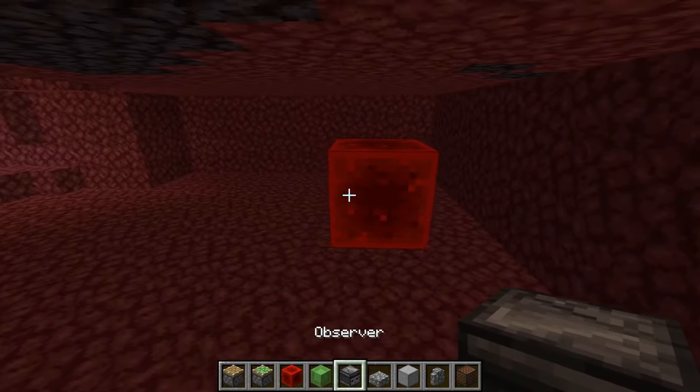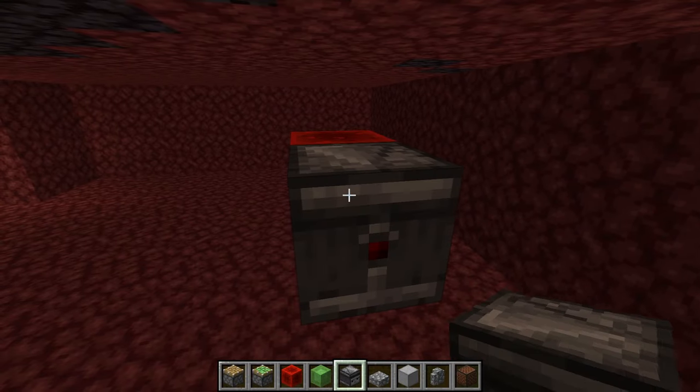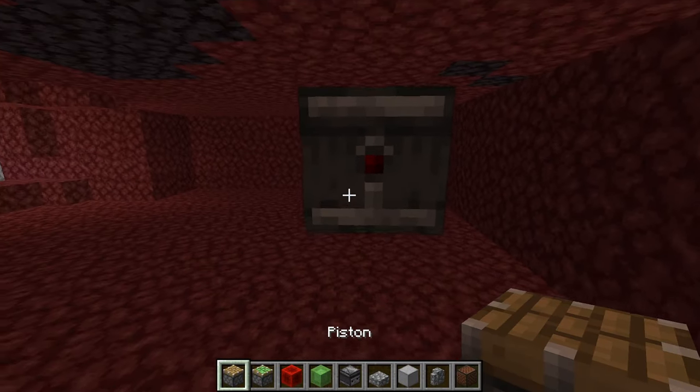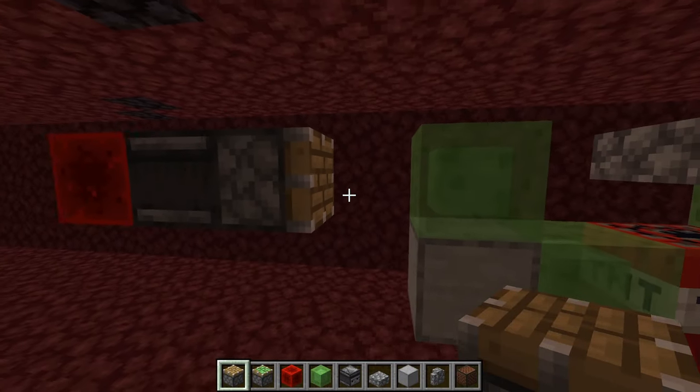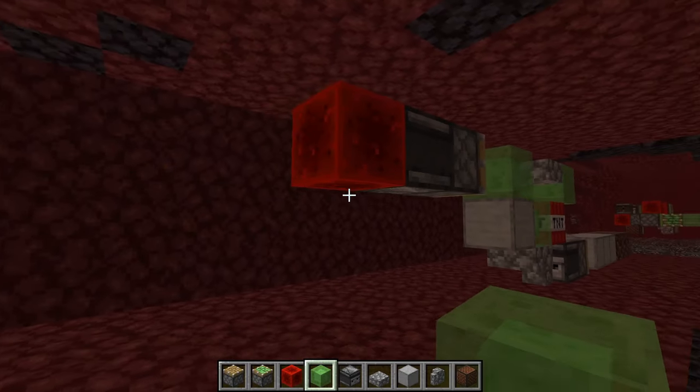Place your observer like this with the red dot facing towards the slime, place a normal piston next to the observer — everything should now look like this.